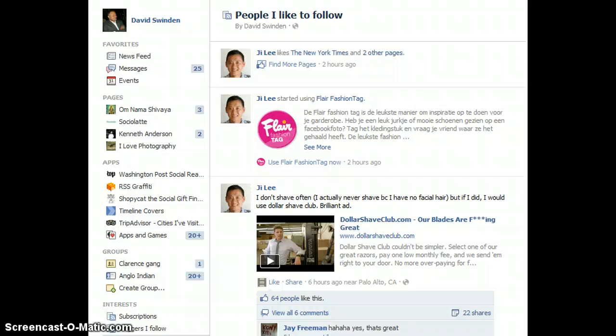Maybe even your videos for the day. In this way you can organize your Facebook newsfeed and follow different lists of people according to topics and your interests. Thanks for watching, folks, and have a great day.